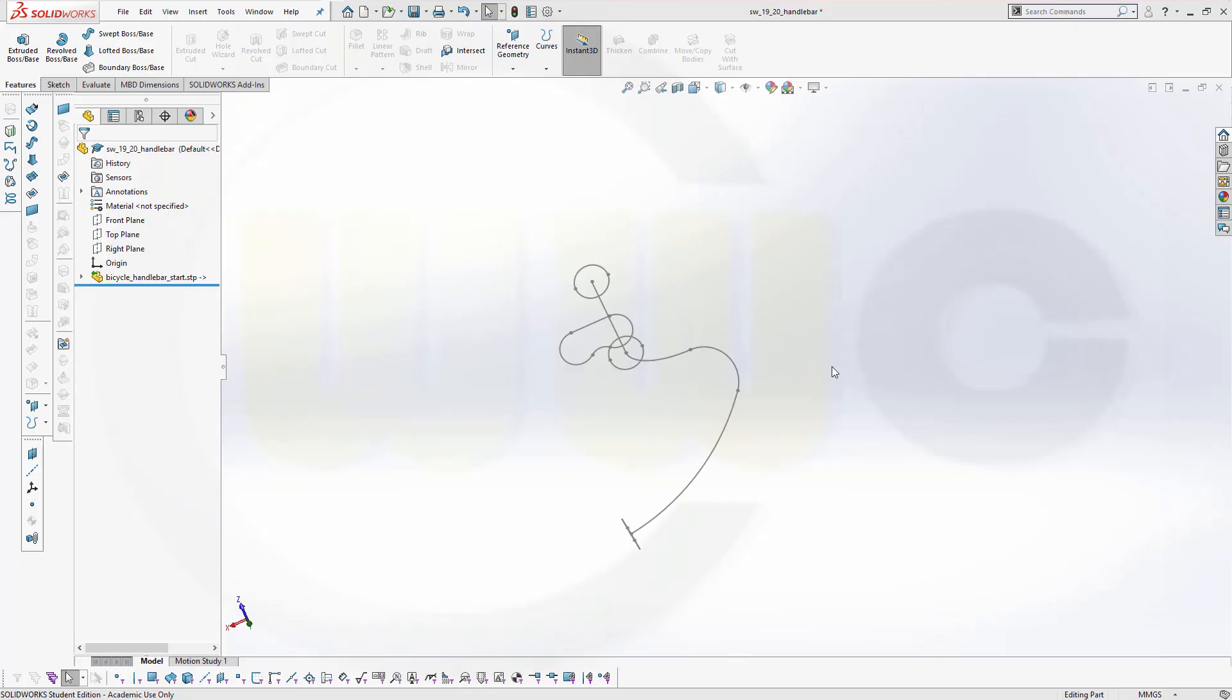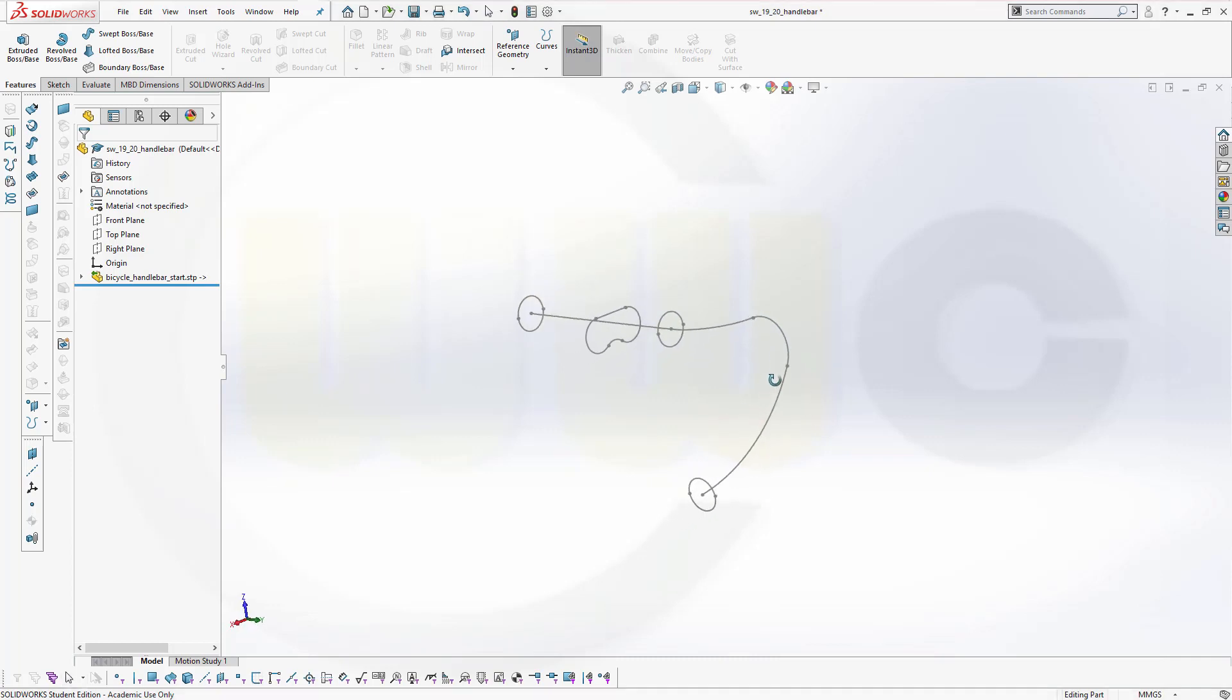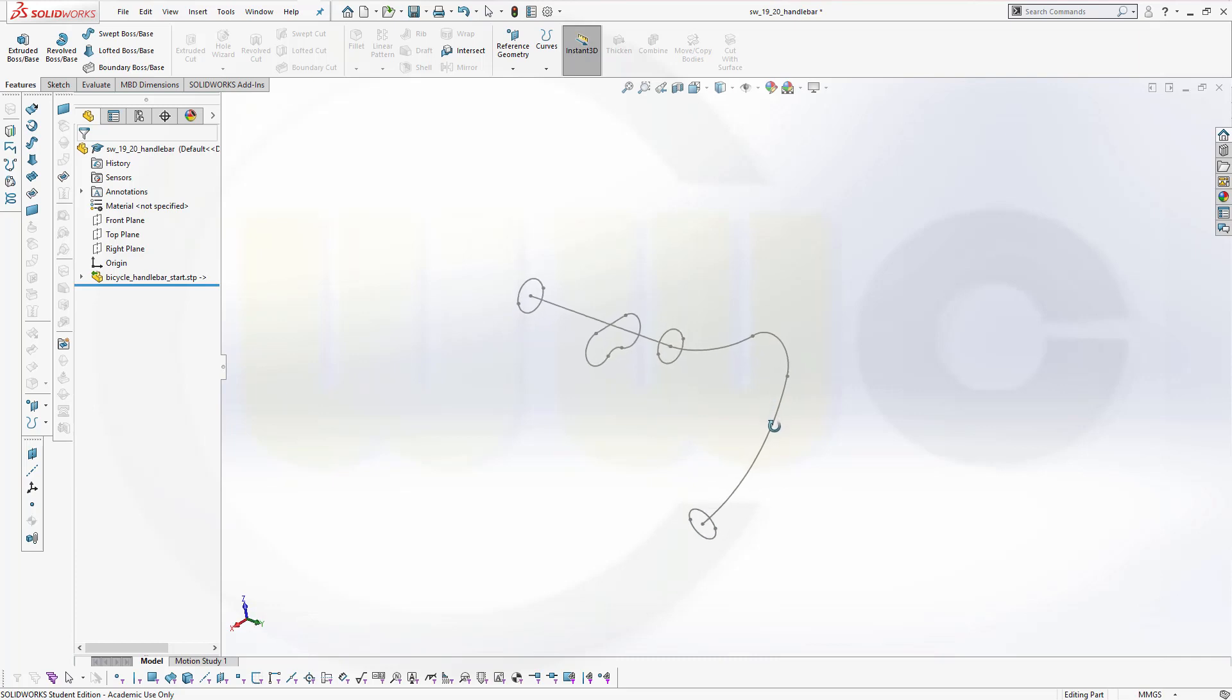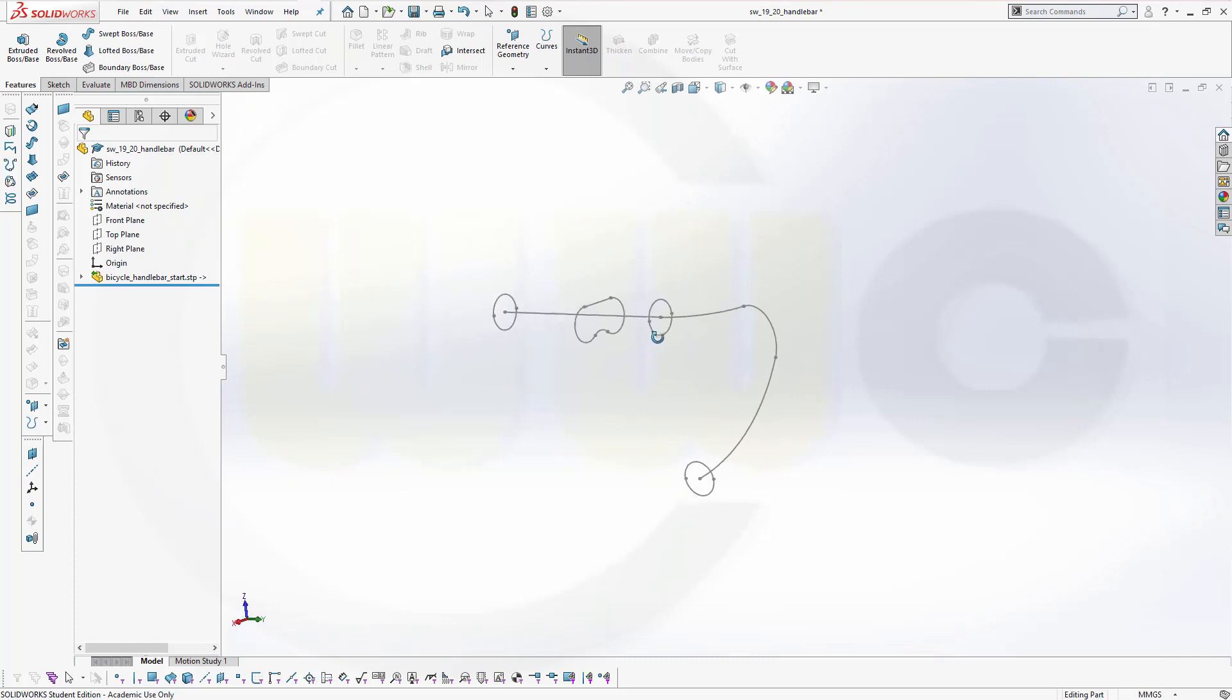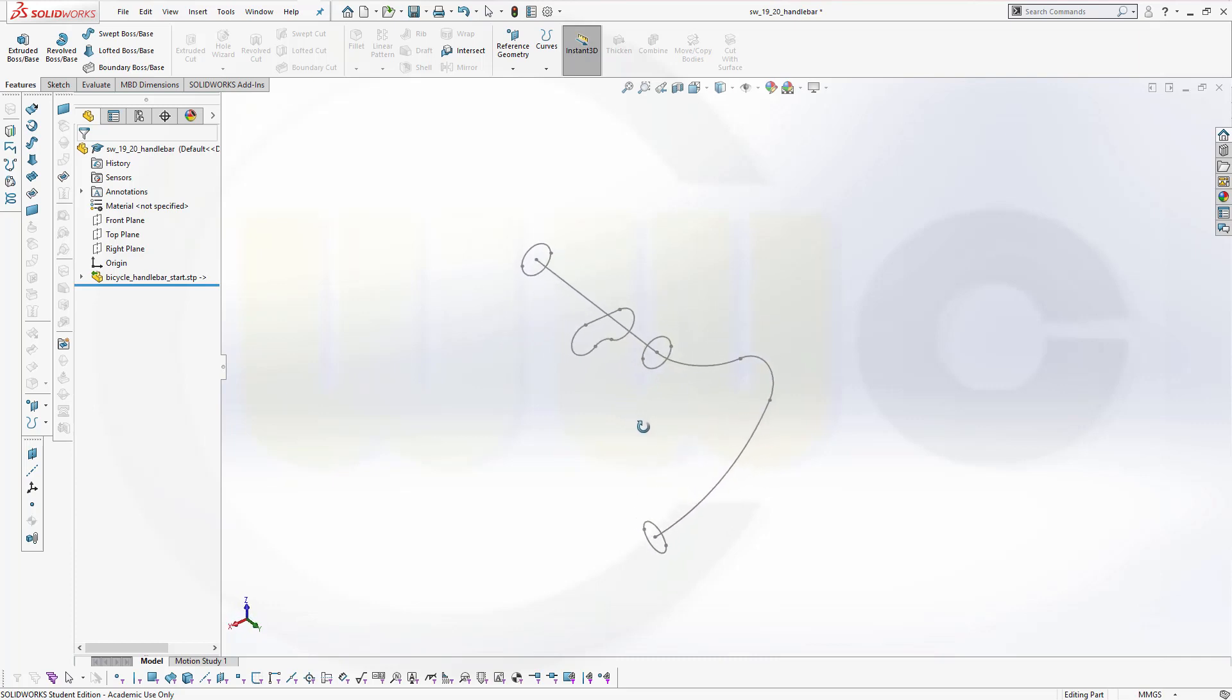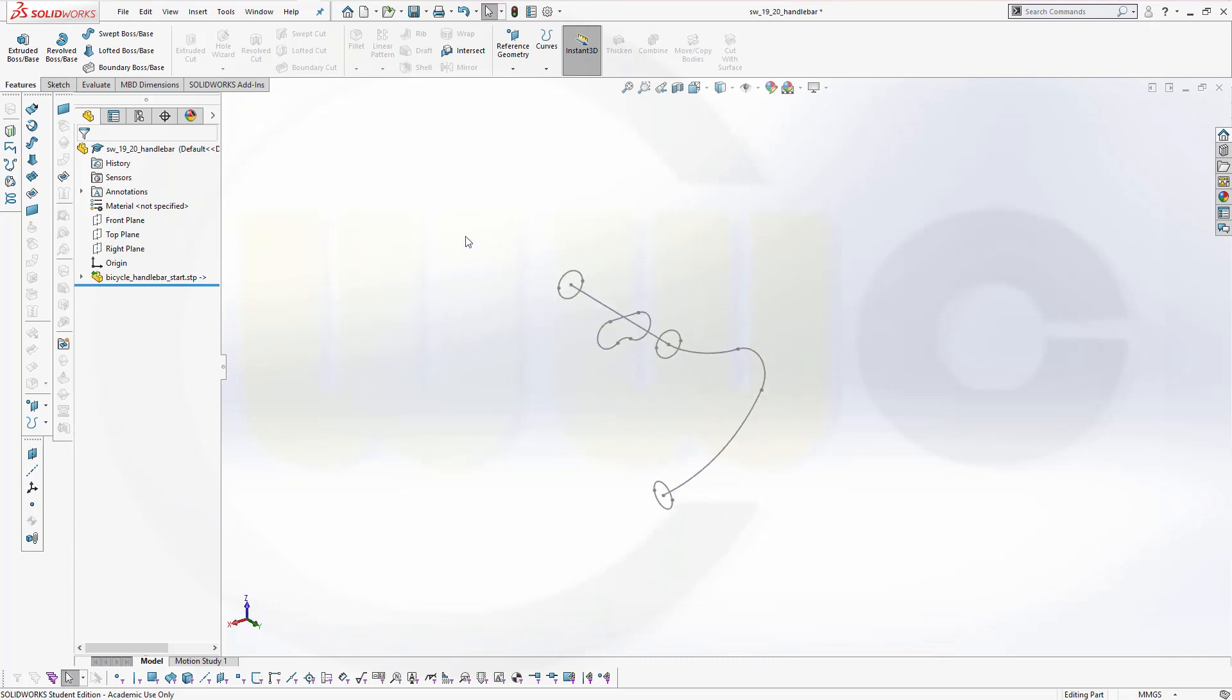Hi, welcome to SOLIDWORKS 2019-20 video tutorial. I want to do that handlebar for the bicycle now in SOLIDWORKS. I've already imported the STEP file, which you can download from my GrabCAD account. You will find a link in the description.